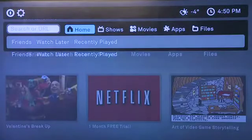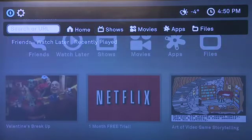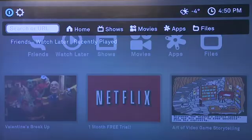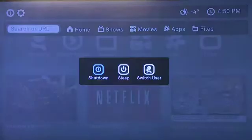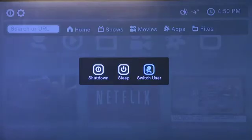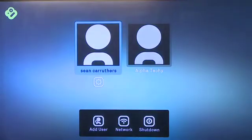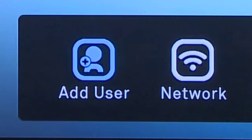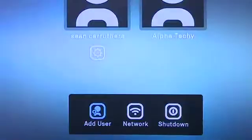To set up another account, click on the menu button from wherever you are and go up to the top. There's an icon in the top left that looks like a power switch. Click on it and then click switch user. This will log you out of your account.